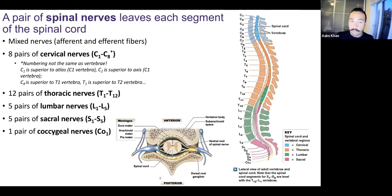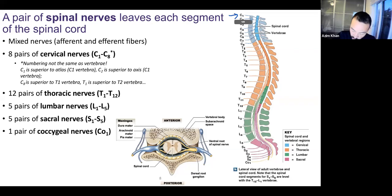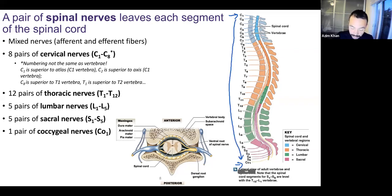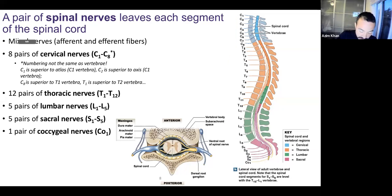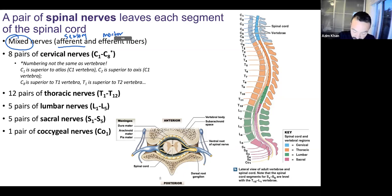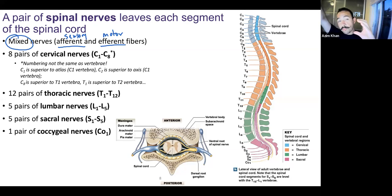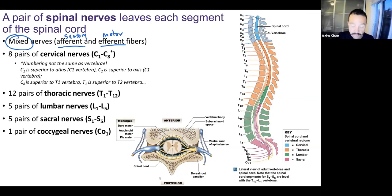Spinal nerves branch off at multiple different levels of the spinal cord, from C1 all the way down to coccygeal 1. These spinal nerves are mixed, meaning there are both sensory afferent and motor efferent fibers — bundles of axons going to and from the spinal cord, ascending and descending. Unlike cranial nerves where some are only sensory or only motor, all spinal nerves are mixed.